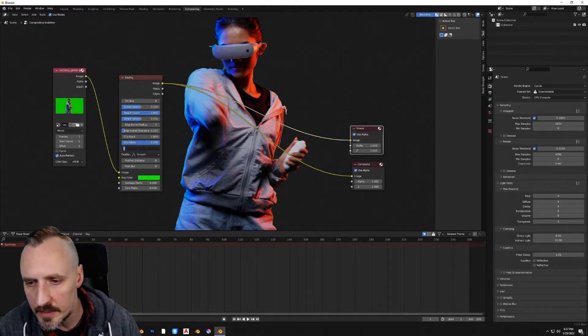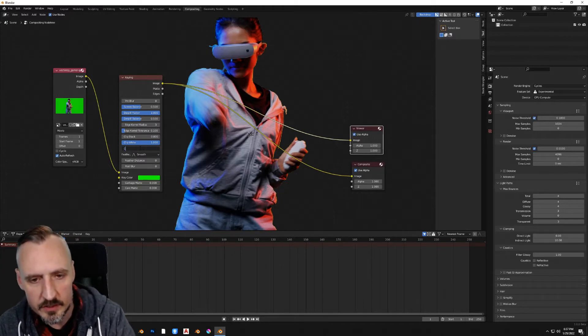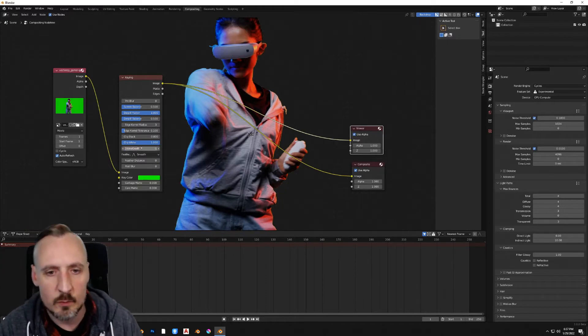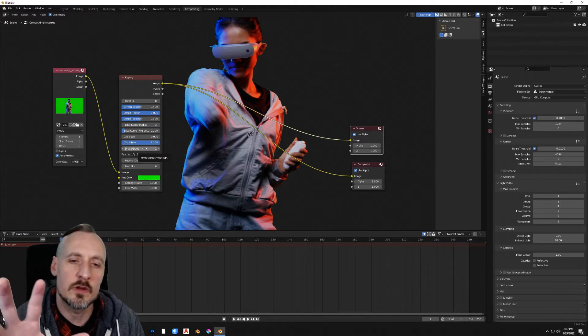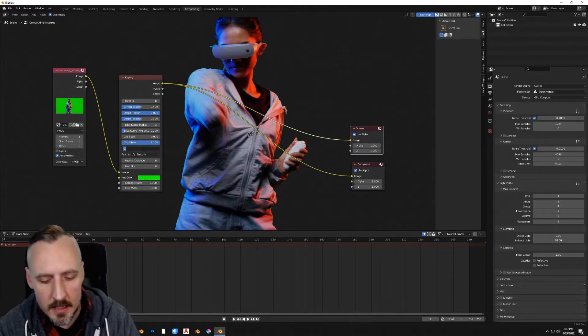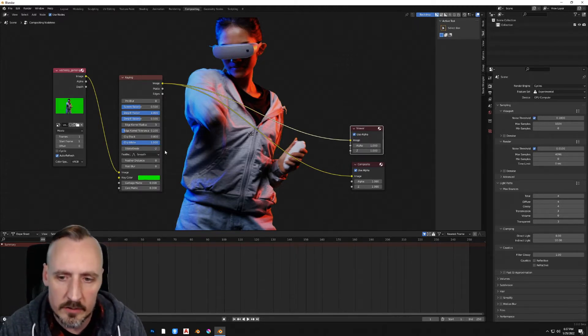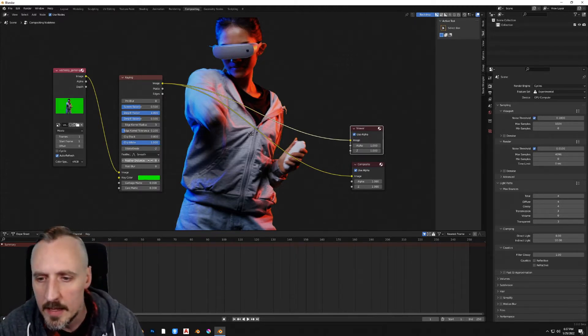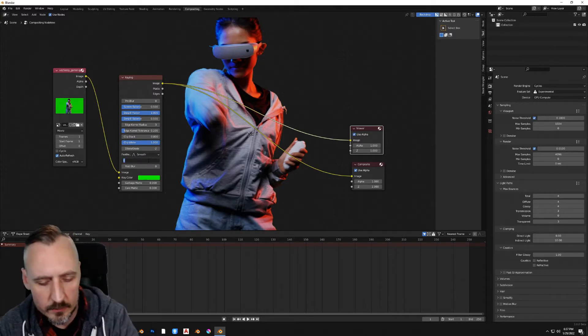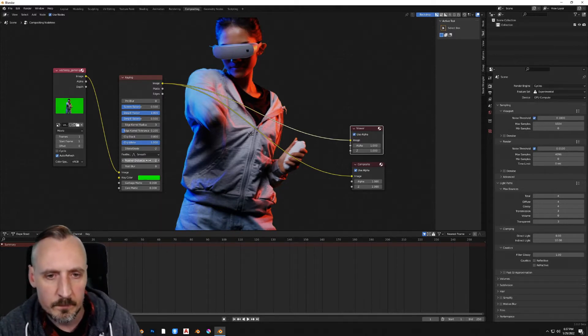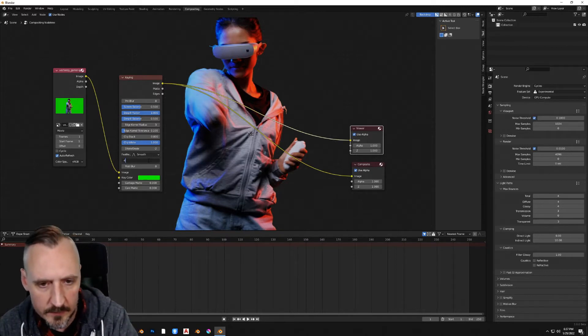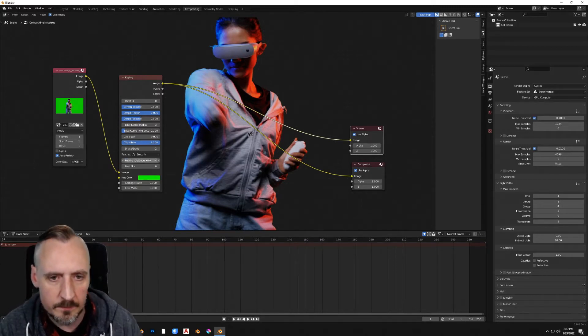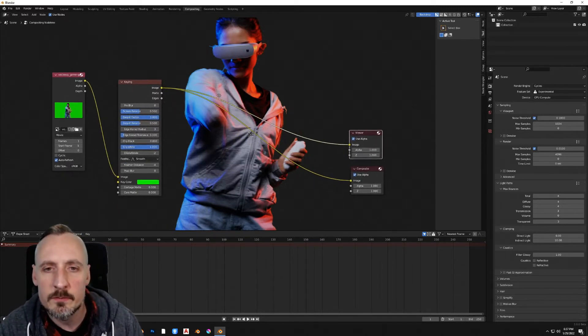Our friends here are going to be dilate erode. Let's see what minus one does. So dilate erode means it takes one pixel off of the edge of everything. Let's do two and see how that looks. Not too bad. And then let's do feather distance of negative two. Let's see if we can tell the difference with negative four. We don't want to take too much away from the footage.